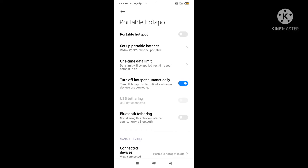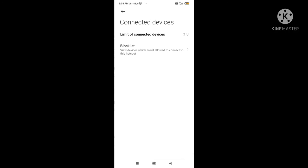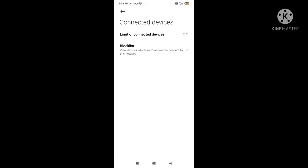So we have the Portable Hotspot option here. And here it is written as Connected Devices. In connected devices, you will see two options: Limit of Connected Device and Blocklist.